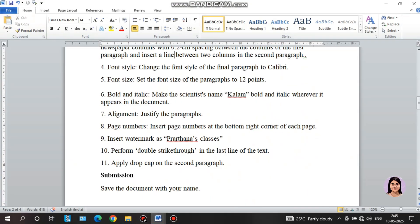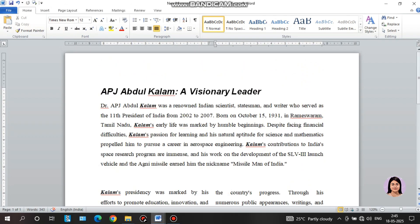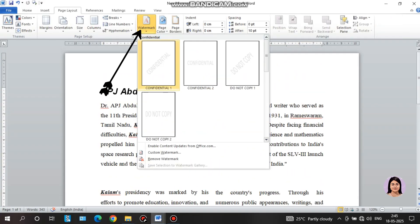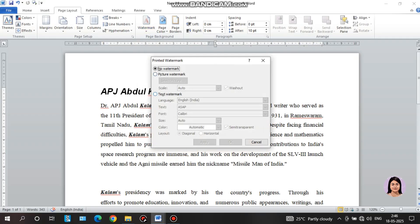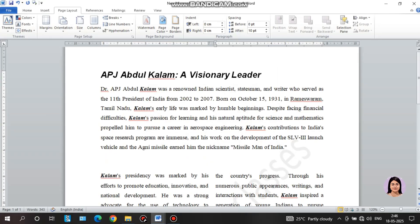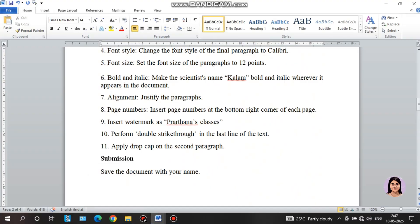Next: insert watermark as 'Prathnance Classes'. To insert the watermark, go to Insert or Page Layout, click Watermark. Click on Custom Watermark, then click Text Watermark. Select the text, click on the font, choose diagonal or horizontal orientation, and change the options as needed.